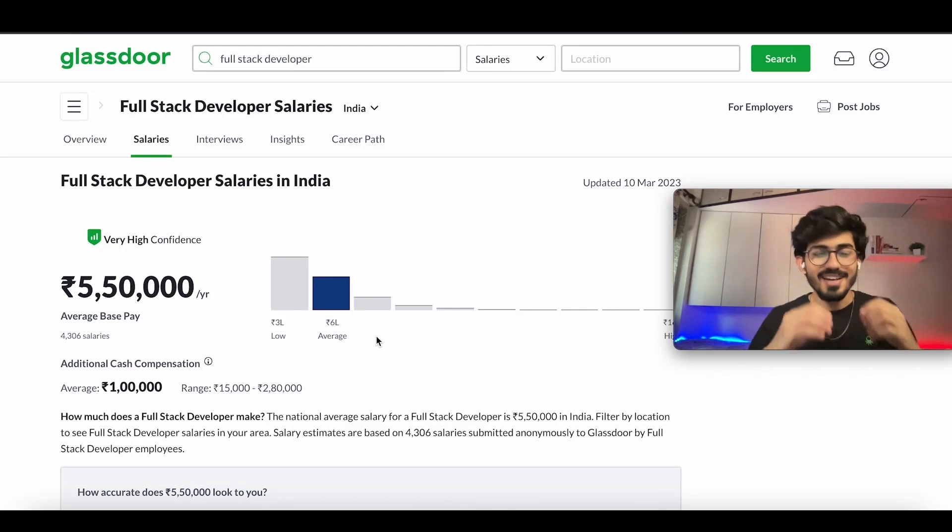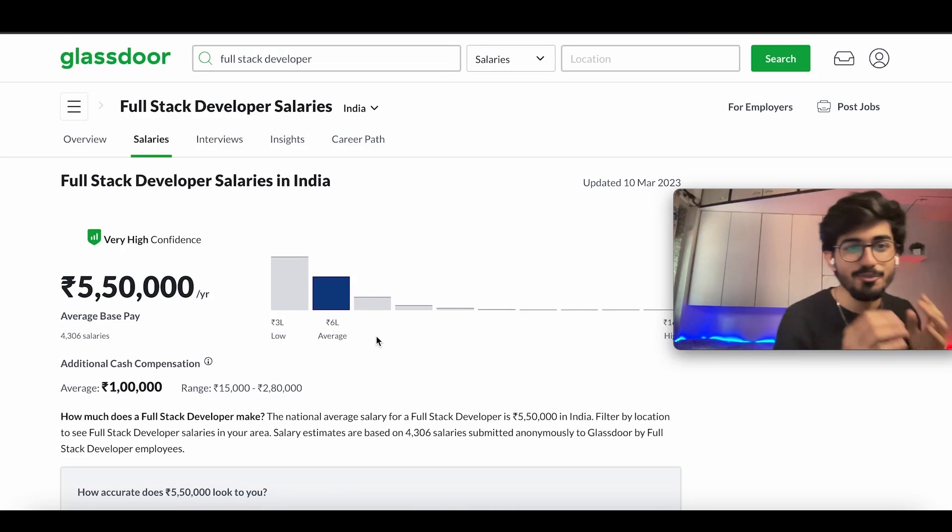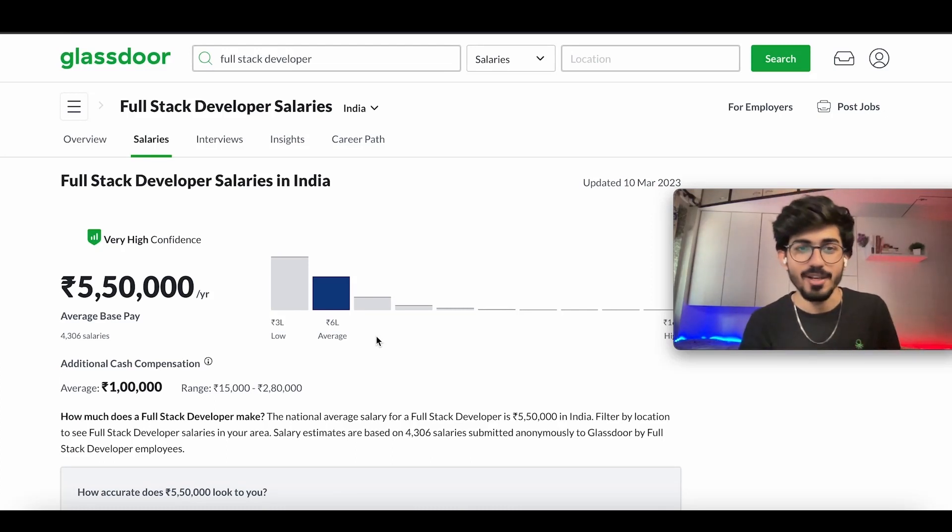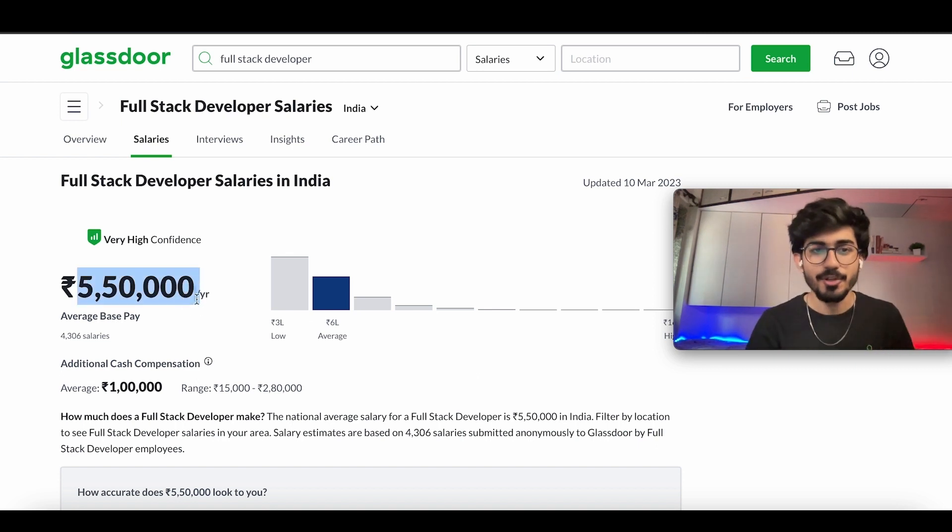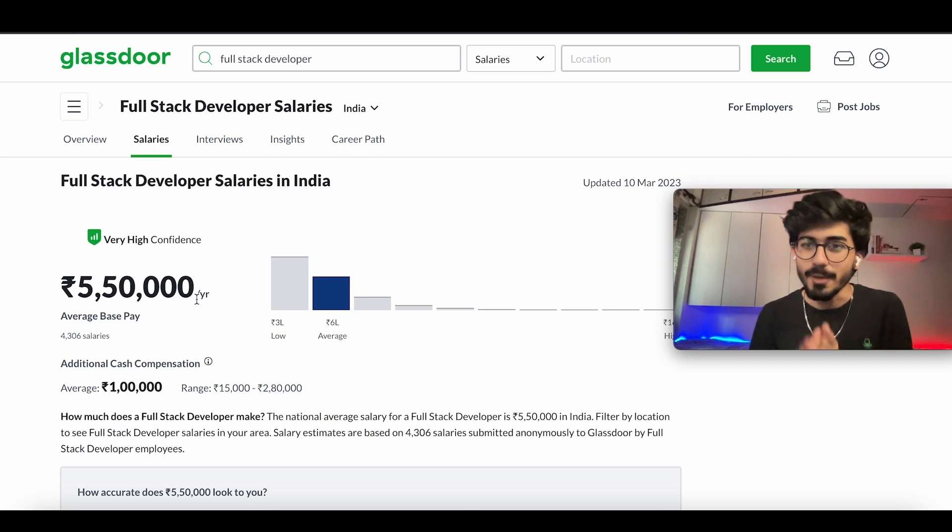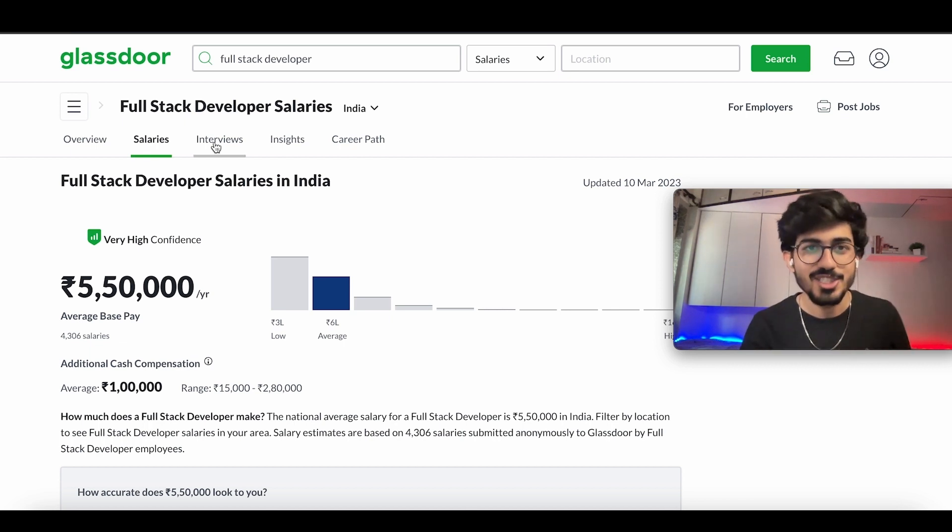So here are the salaries that you were waiting for. We have full stack web developers. Full stack web developers are earning around 5.5 lakhs per year. Now this, if you compare it with front end and back end, you'd be shocked. So just wait for it.